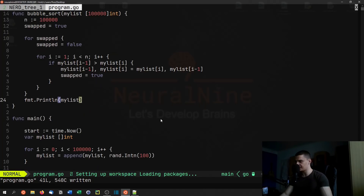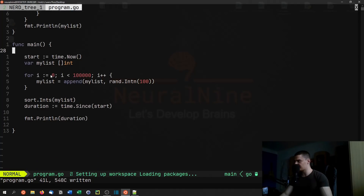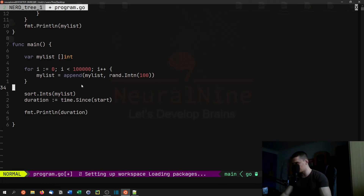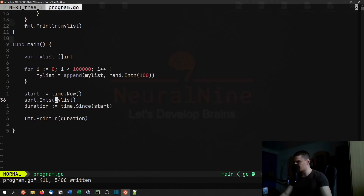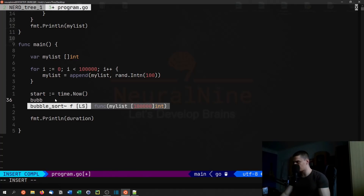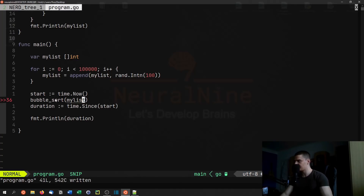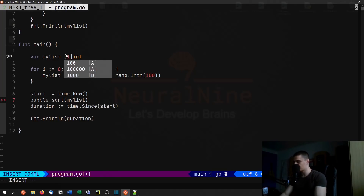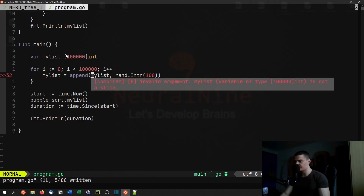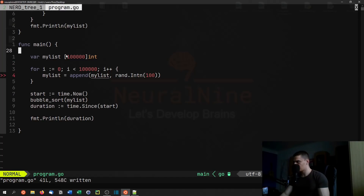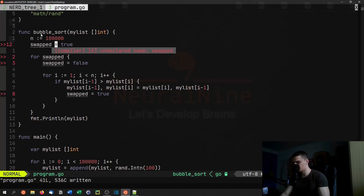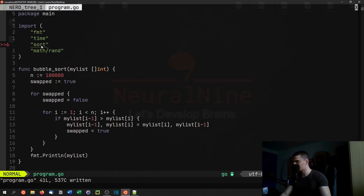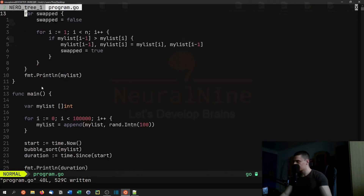We replace sort.Ints with a call to bubbleSort(myList). There was a type issue — the parameter needed to be a slice rather than a fixed array, so we adjusted that. Now the code compiles and looks good.